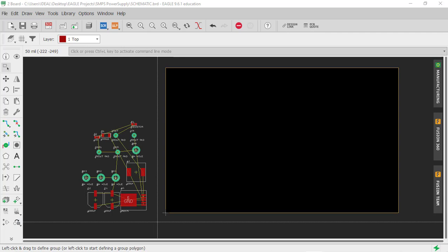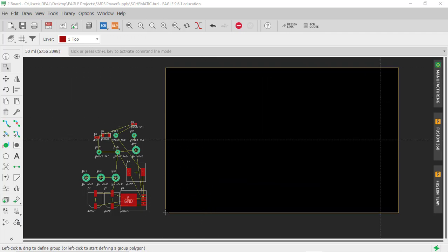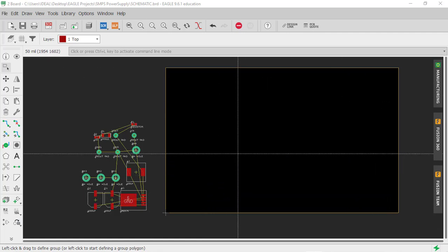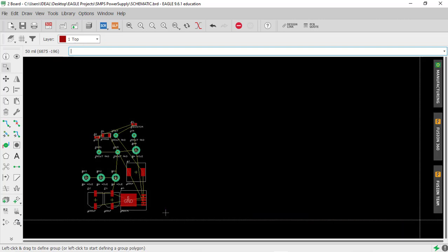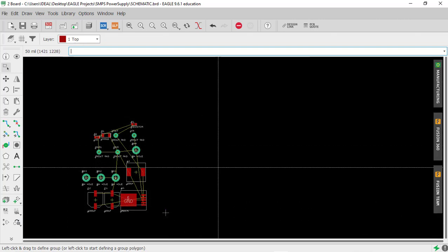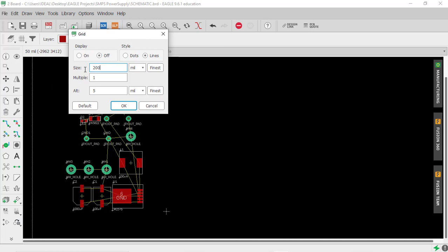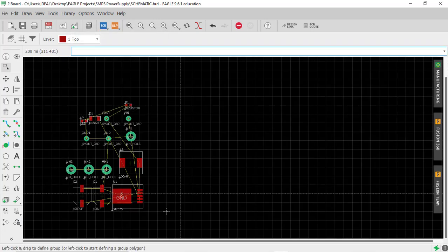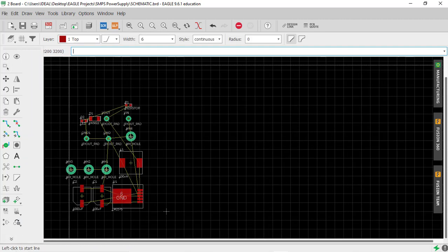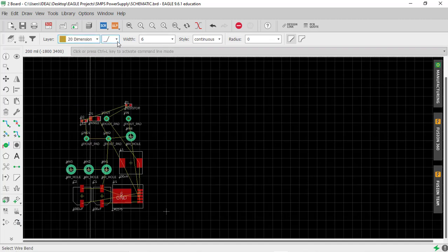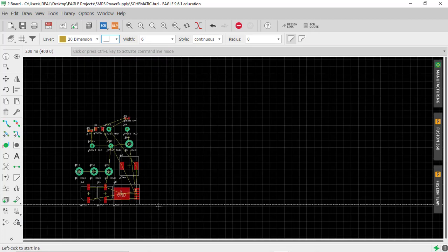This black area is the actual board area where we have to work. For this power supply we don't need such a large board, so we'll click group, select everything, press delete on the keyboard, and draw our own board shape. First, change the grid to 200 mils and turn the display on. To draw the board area, expand the tool menu, click on the line tool, change the layer to 'Dimension', and select bend style to 90 degrees.